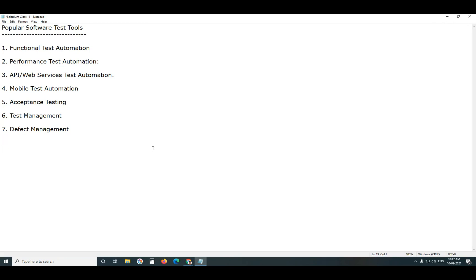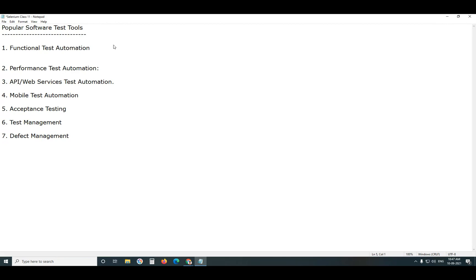Functional Test Automation, Performance Test Automation, etc. In which Functional Test Automation has nearly 60% market share. That's why Functional Test Tools are popular, Selenium, etc.